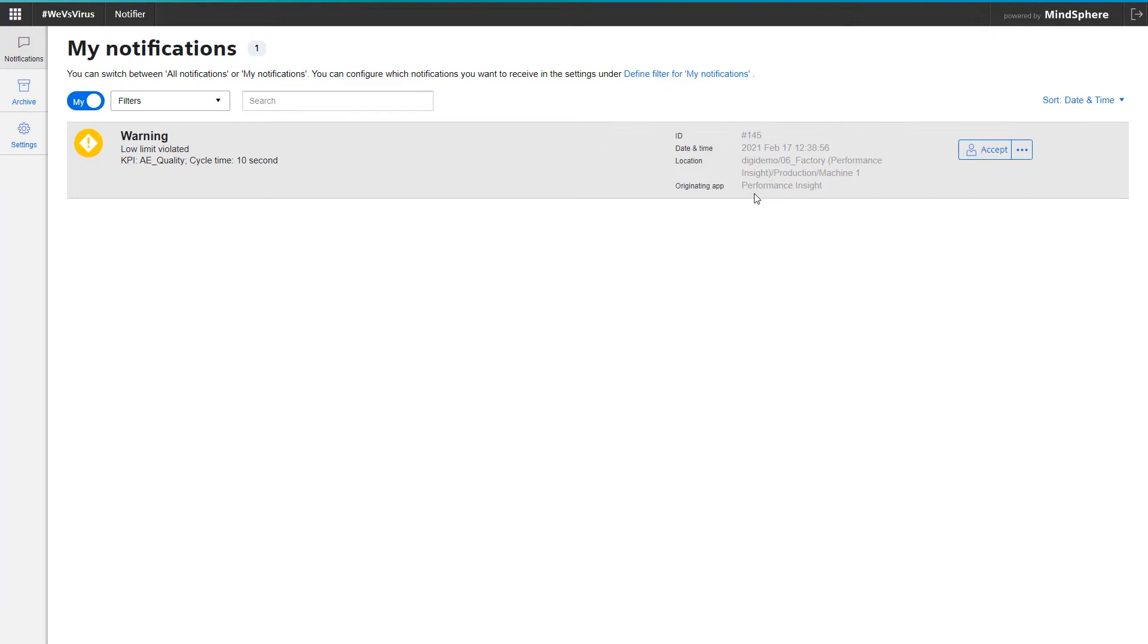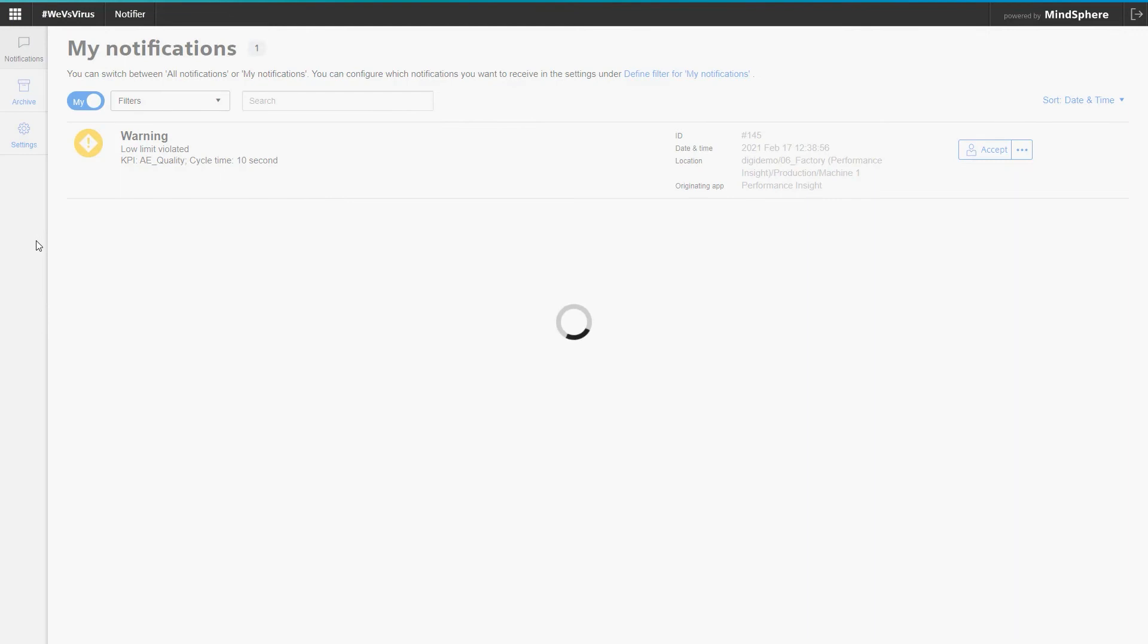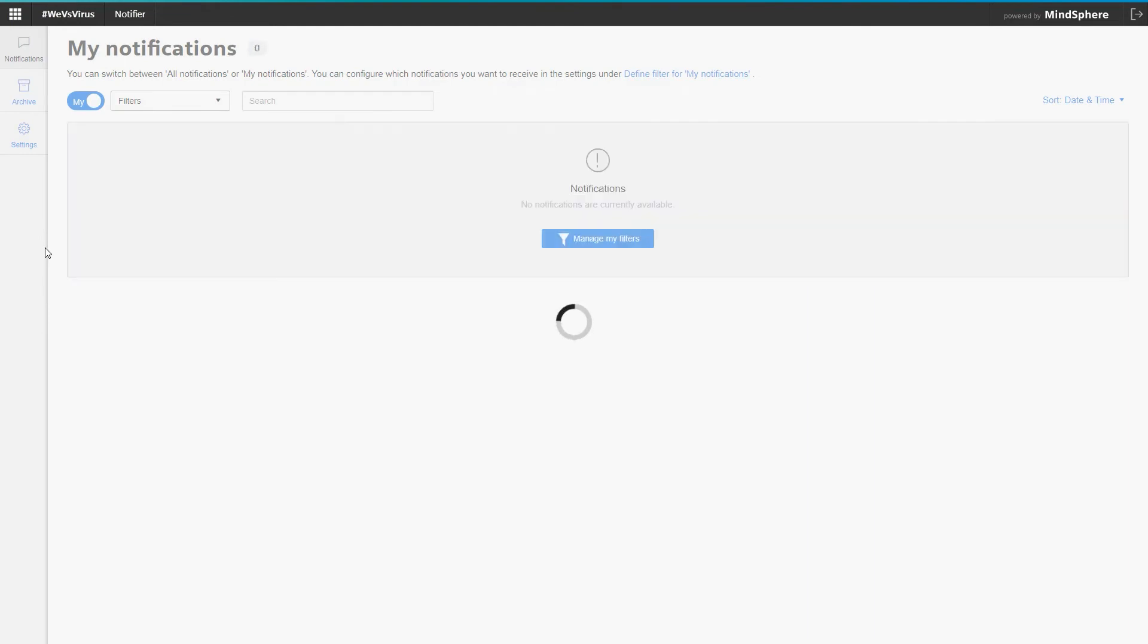If you are wondering what happened to the resolved messages, you can find them via the Archive tab in the left side menu. All messages that have ever occurred and been solved are archived here.